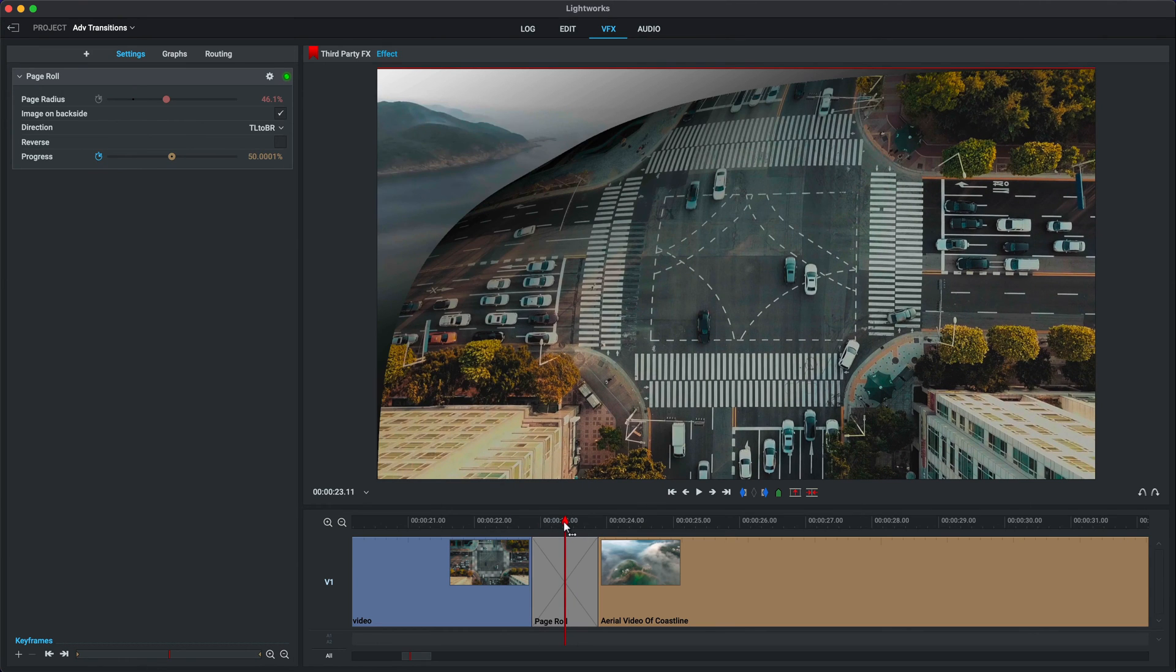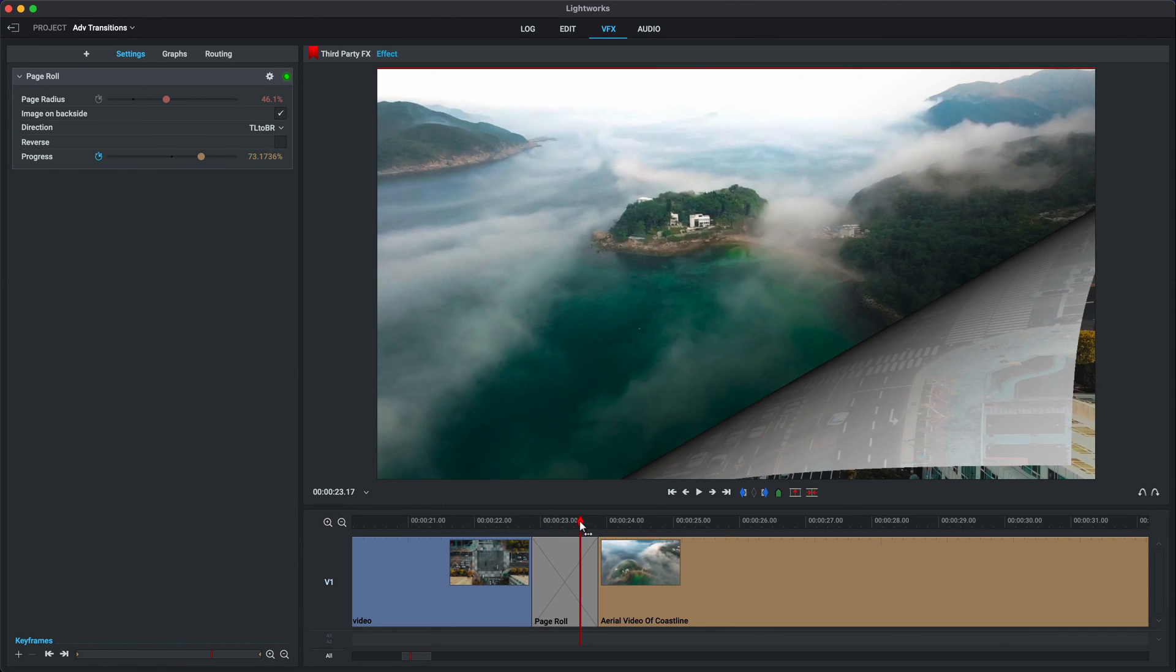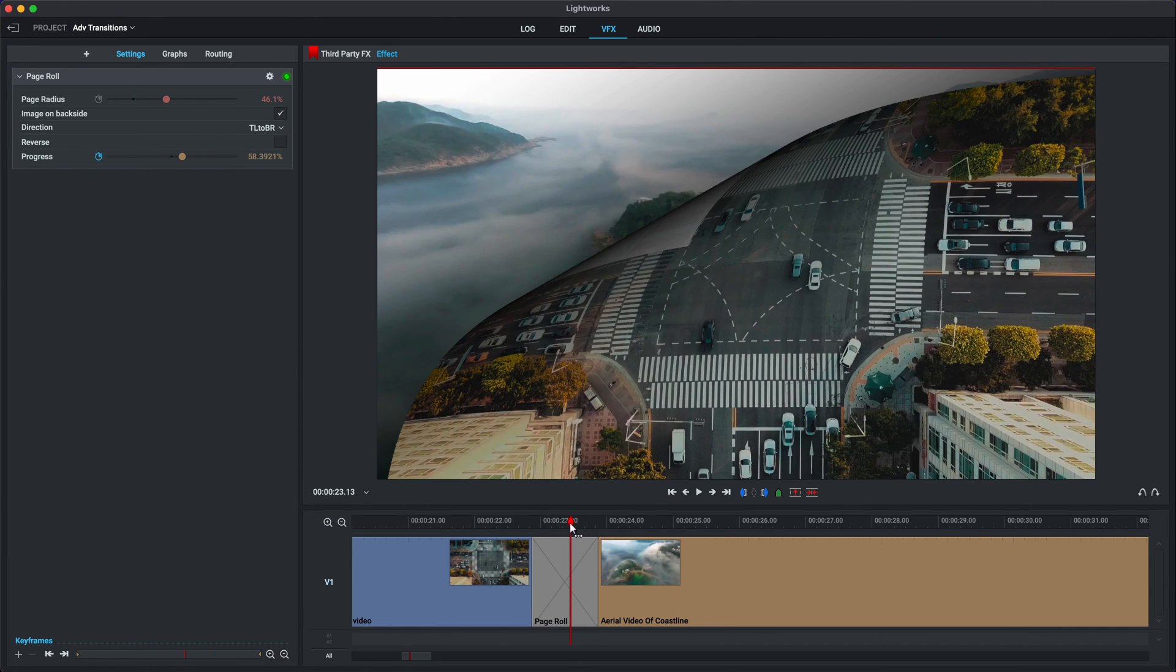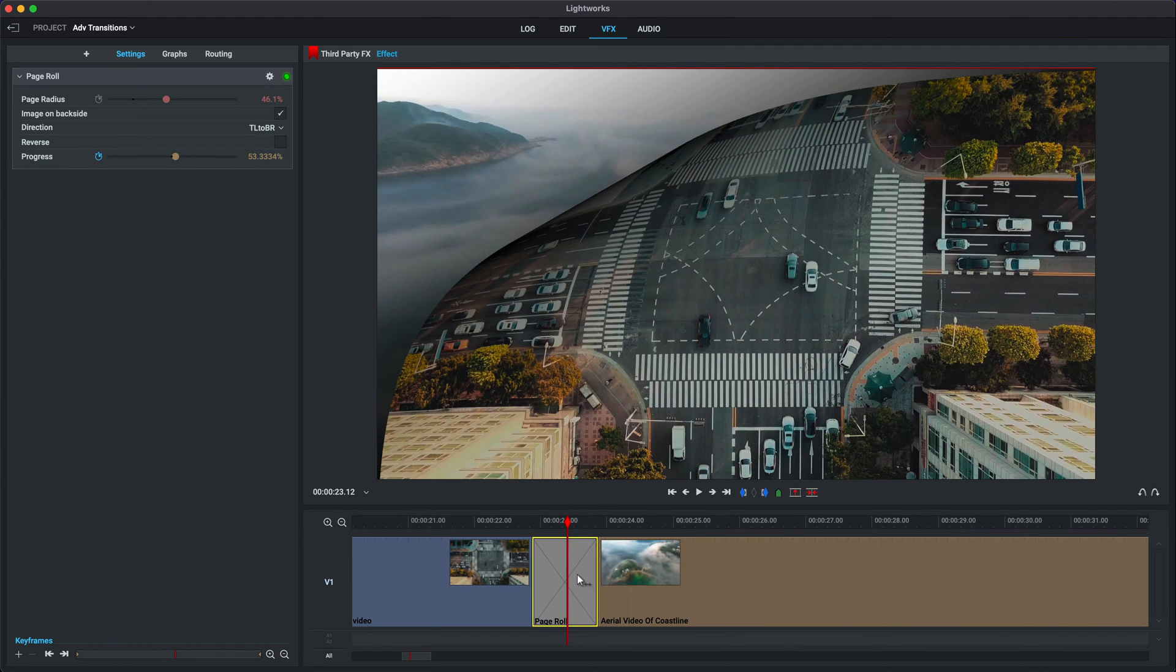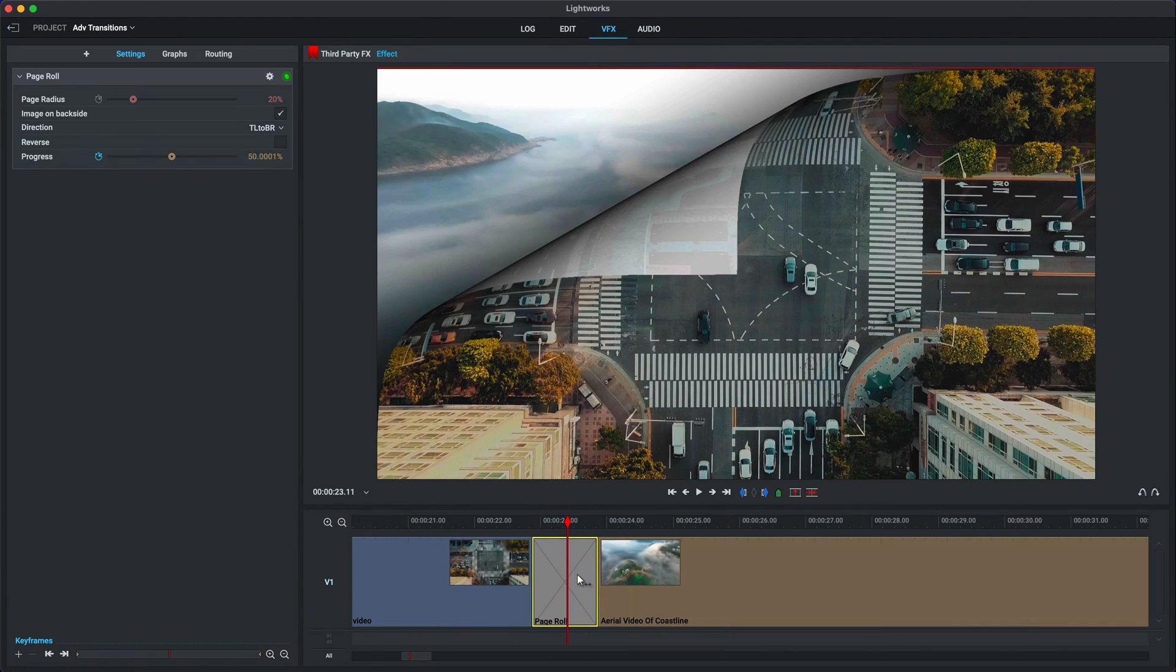As I said, a page roll transition is, you know, a gutsy move at the best of times in a YouTube video. Now, I'm going to remove that transition just by undoing it a few times.